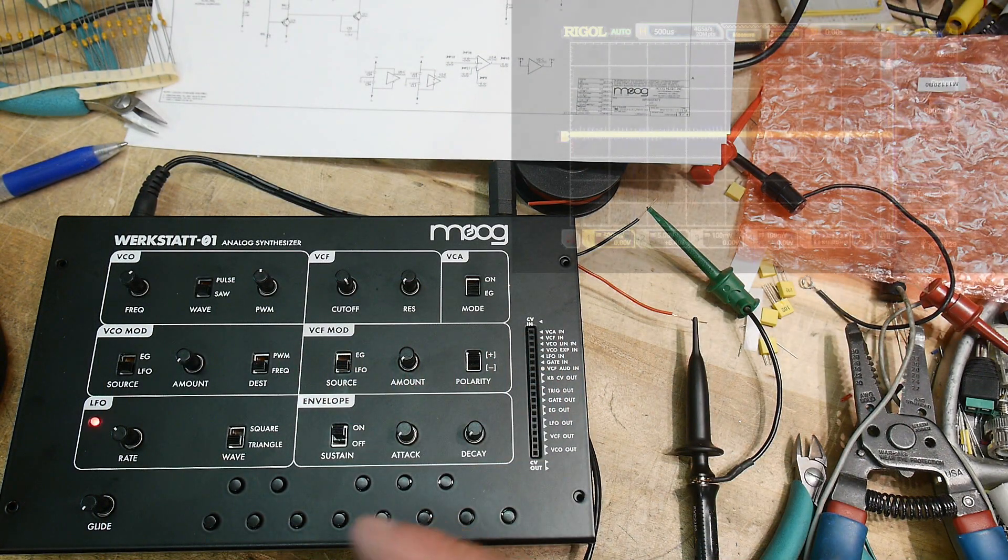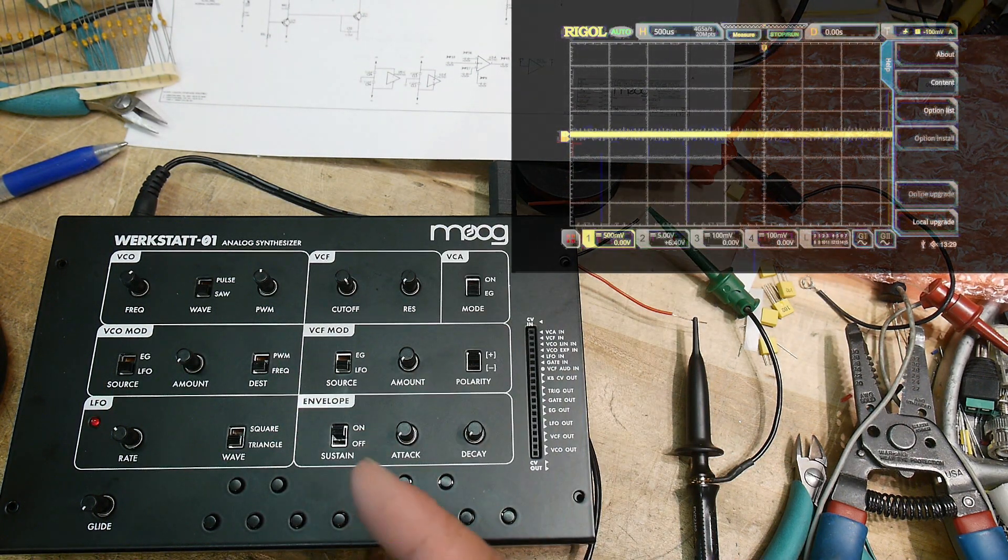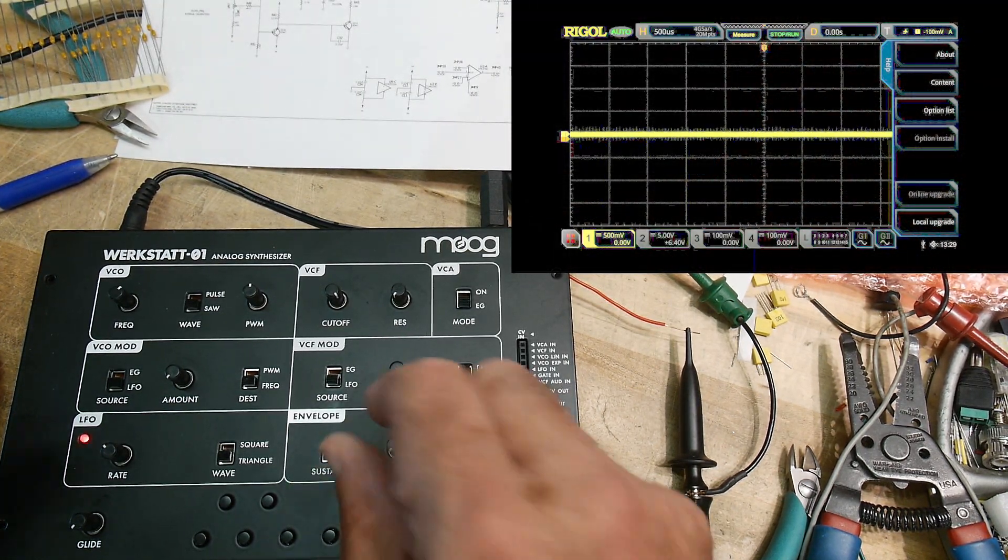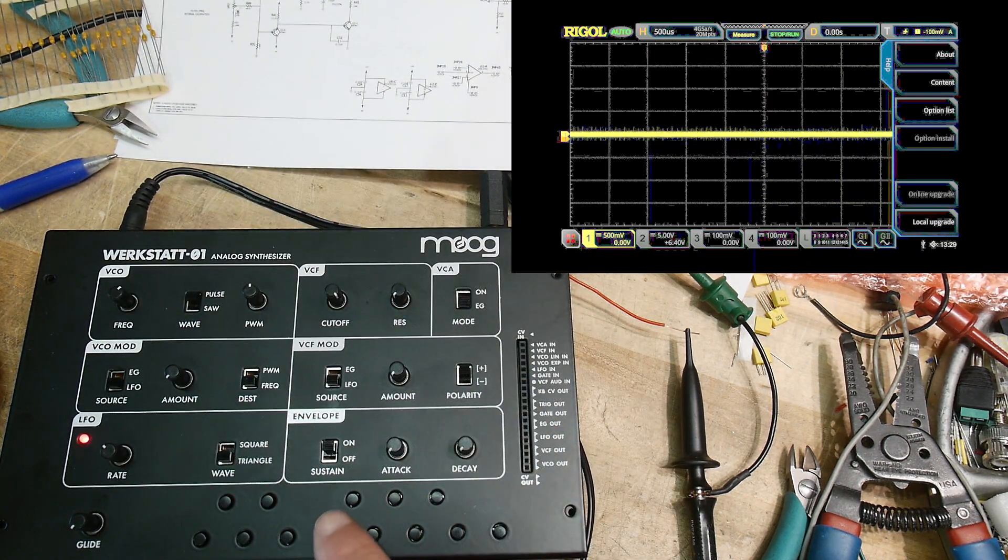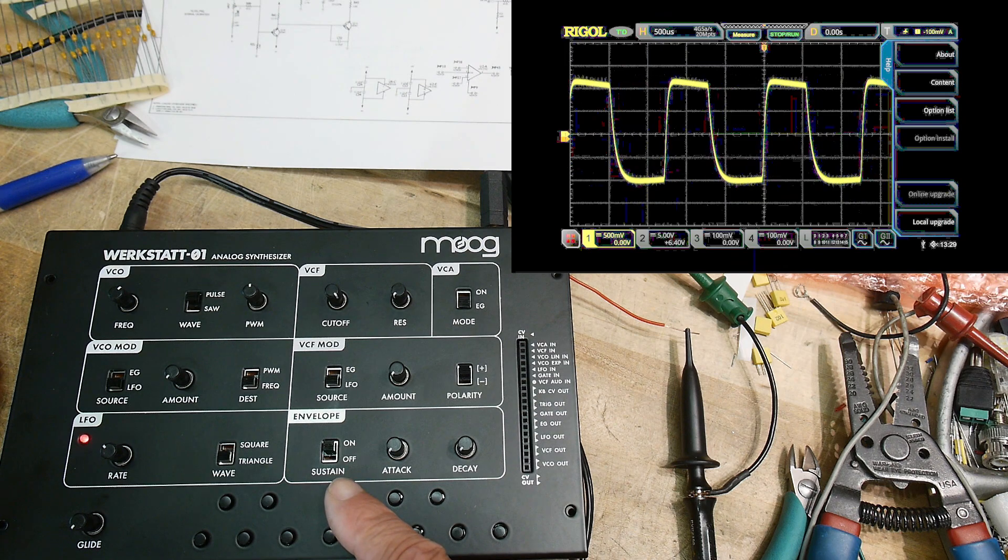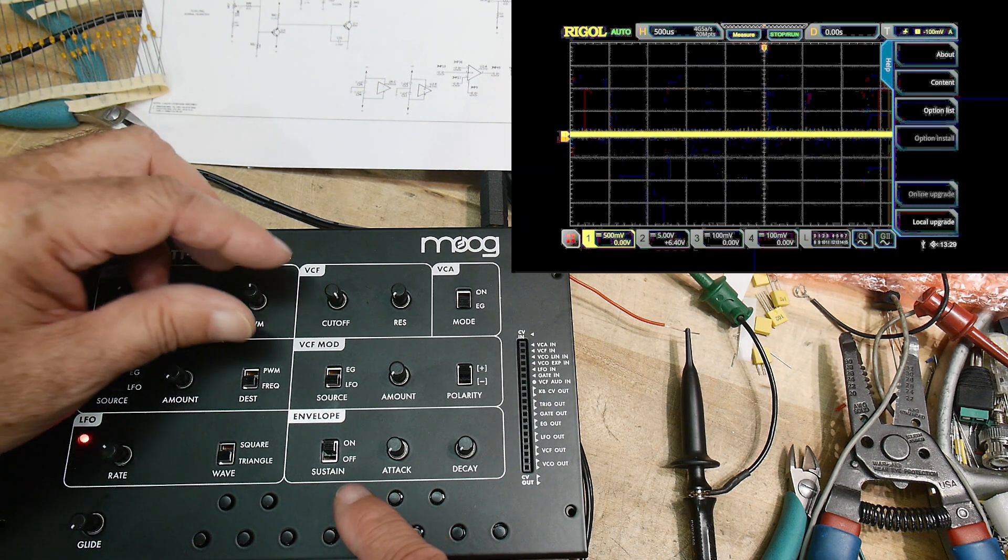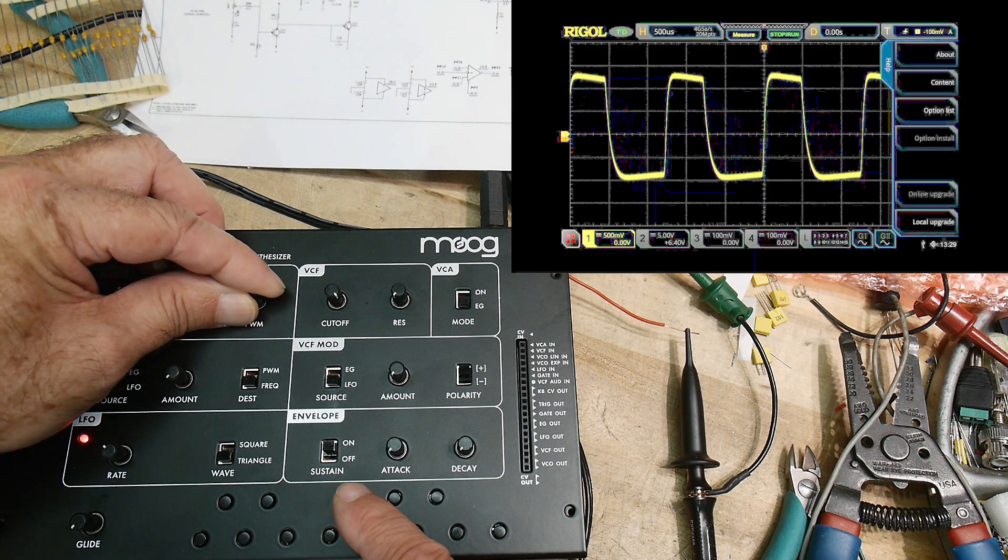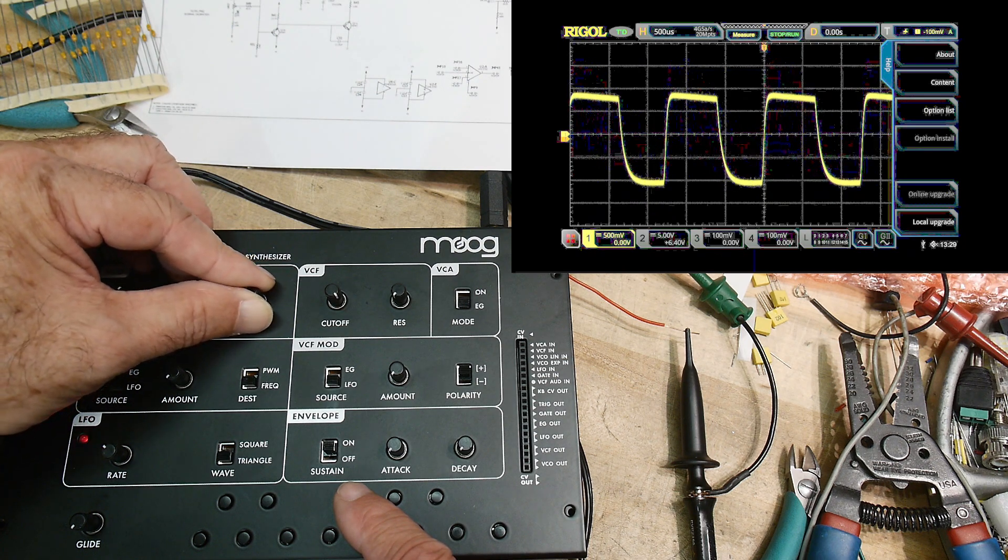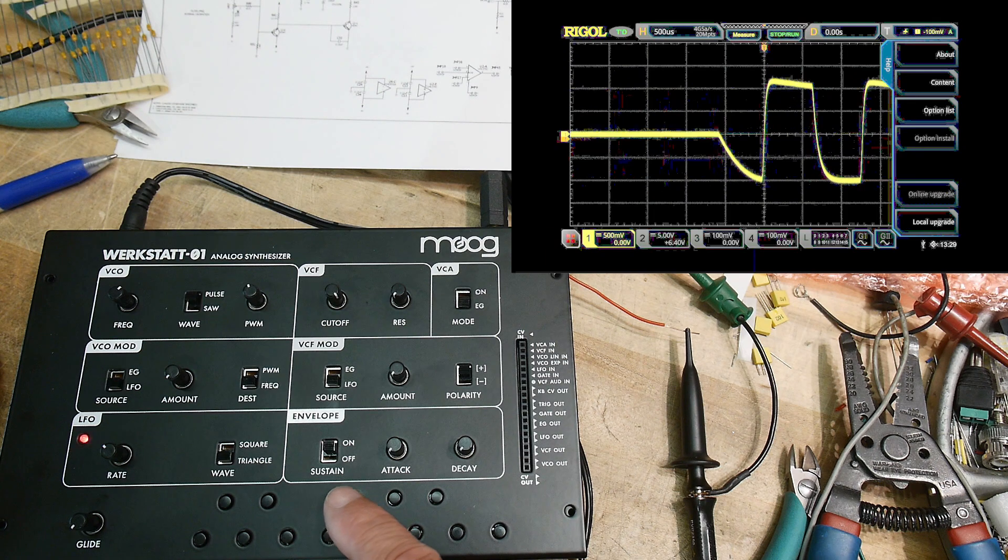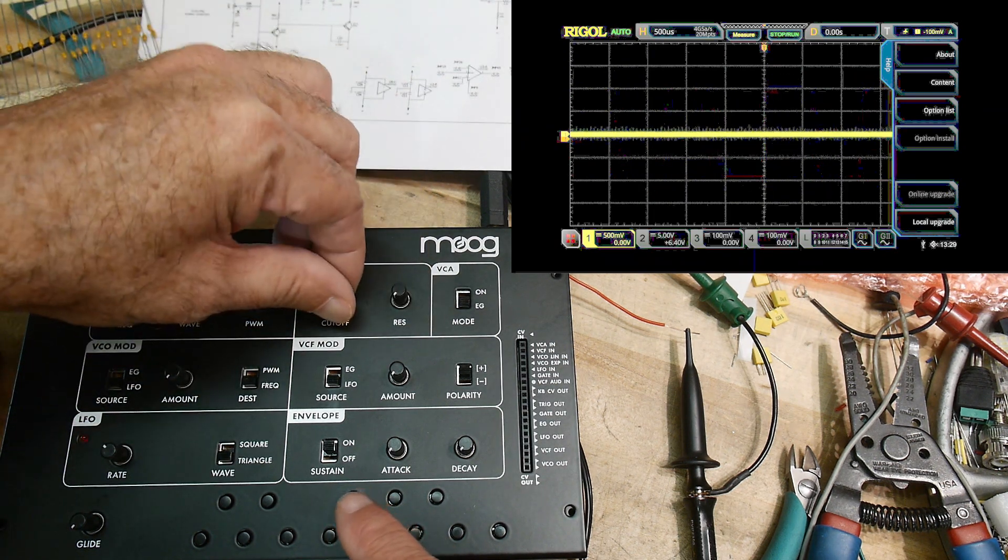Alright, let's look at some waveforms. I'll put them up here in the corner. We'll start with a square wave. There we go, there's a square wave. We can change the pulse width modulation—we can make it narrow, we can make it fat. So that's what this thing is doing here.